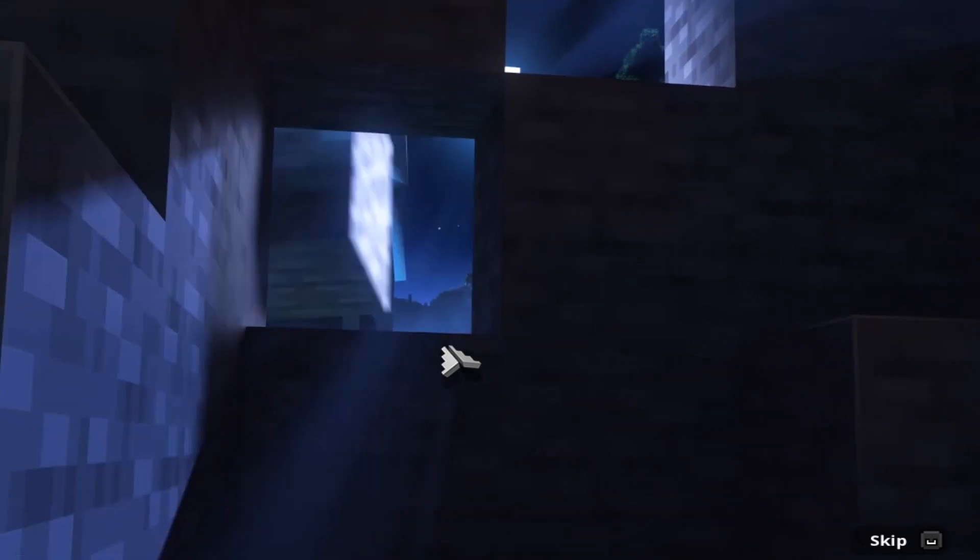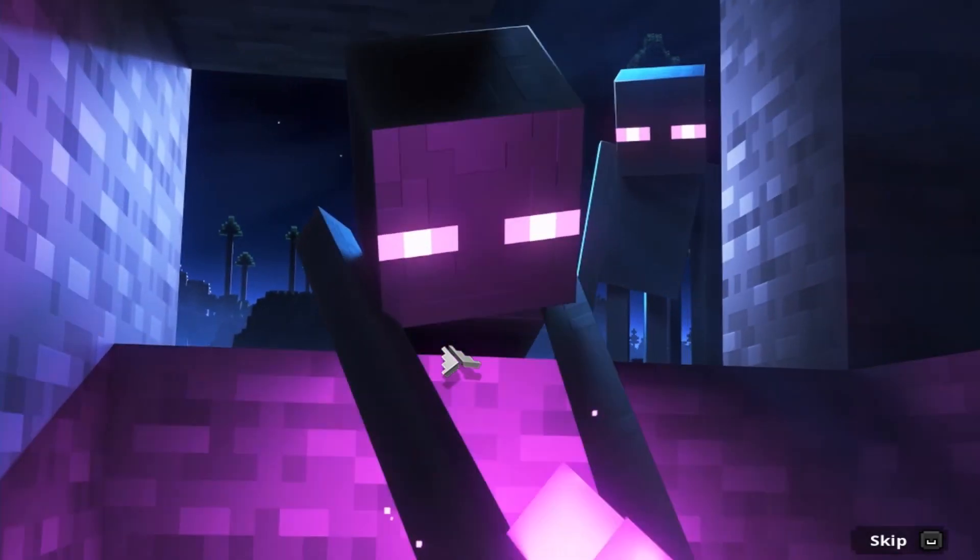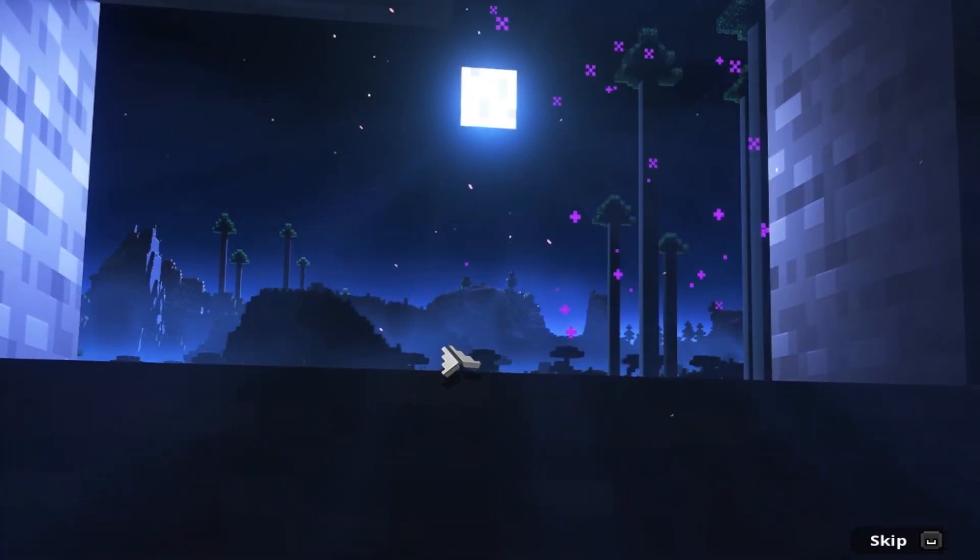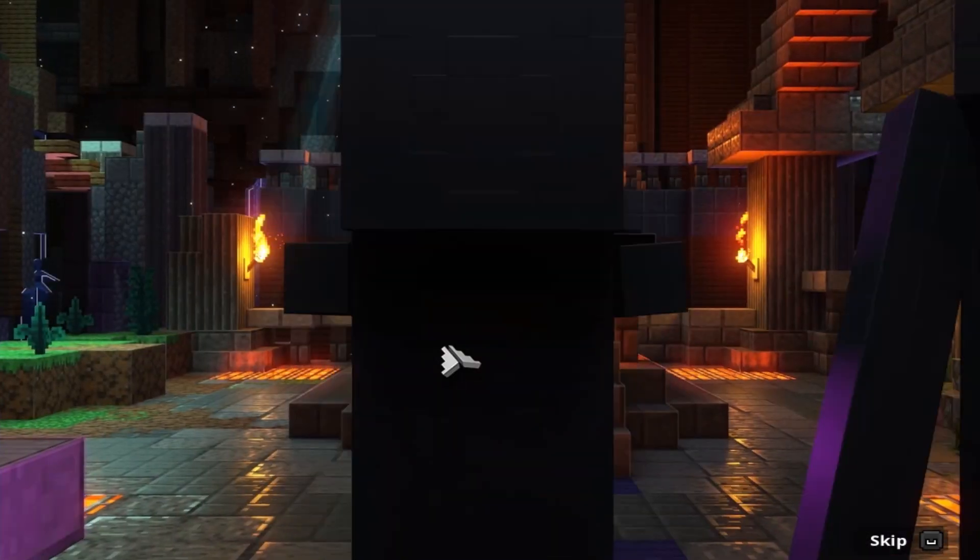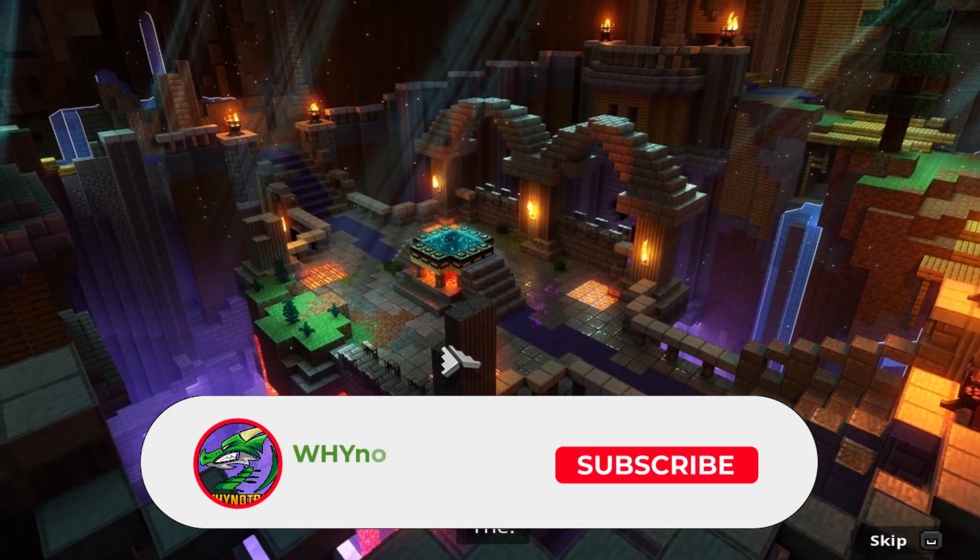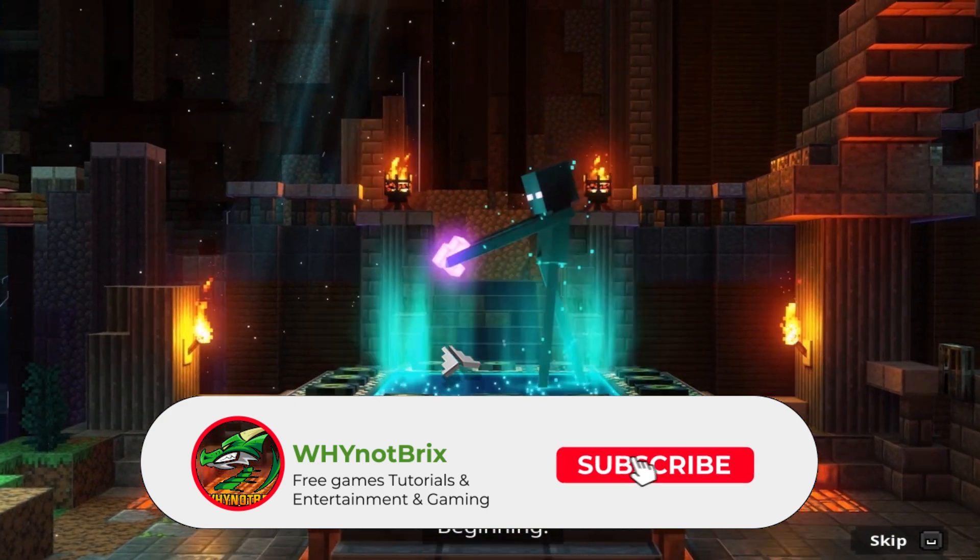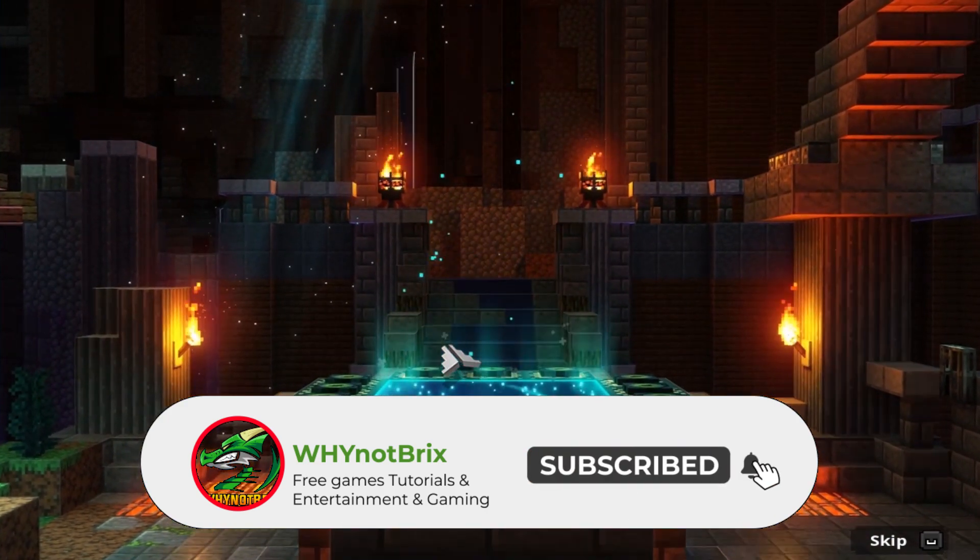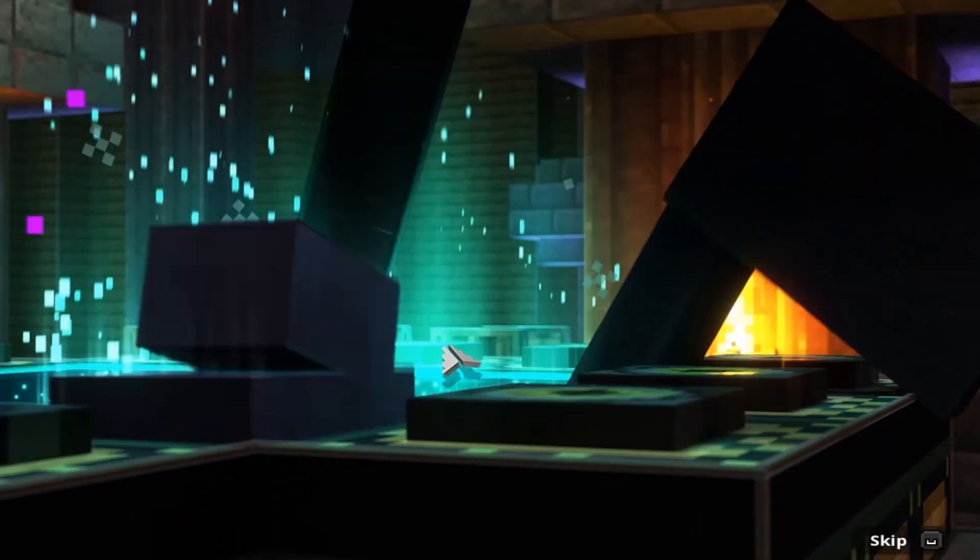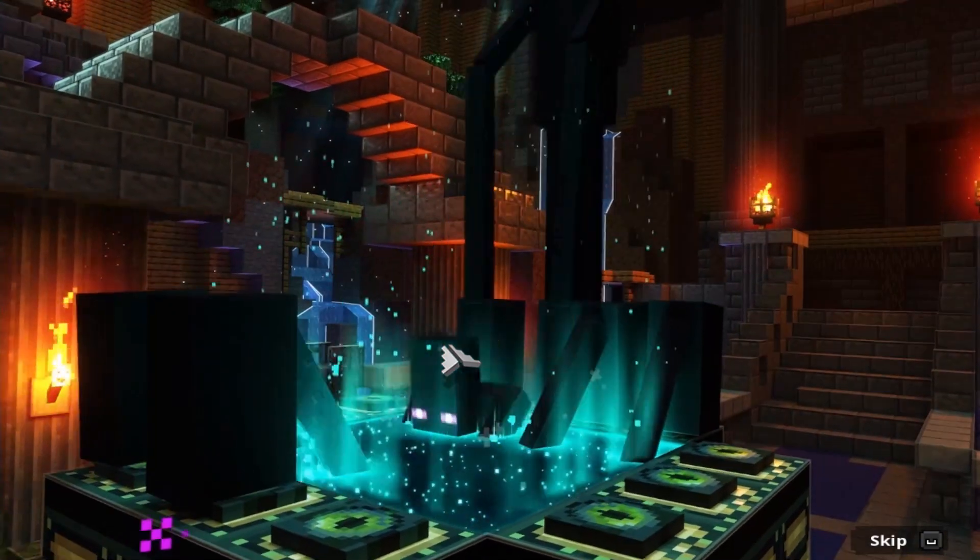Hey, what's up guys, it's me again. In this video I will show you how to move SteamFix to the main folder of Minecraft Dungeons. If you are new to my channel, subscribe and press the notification bell so that you're always updated. Let's get started.